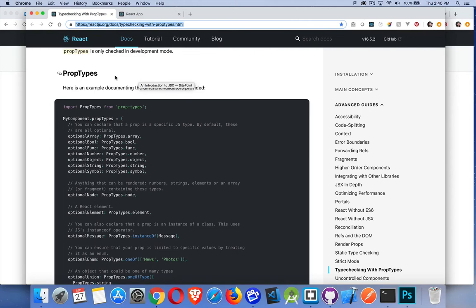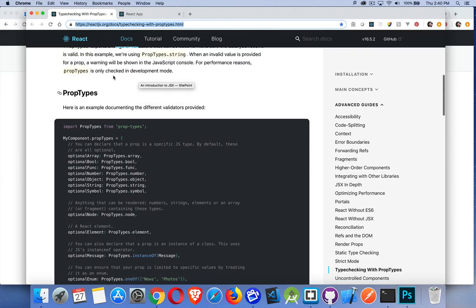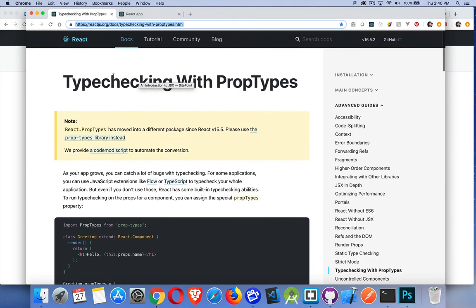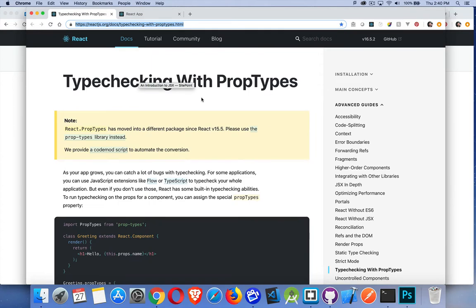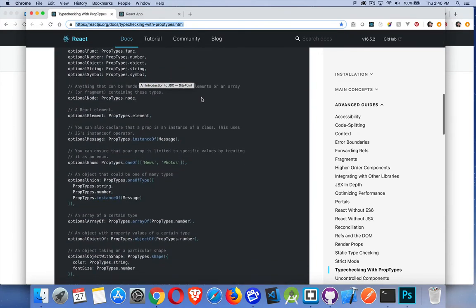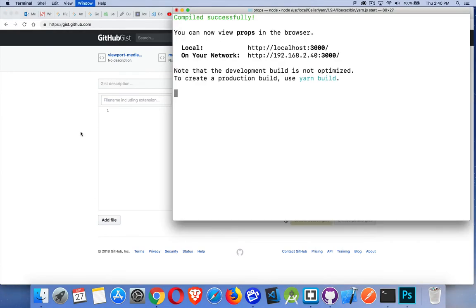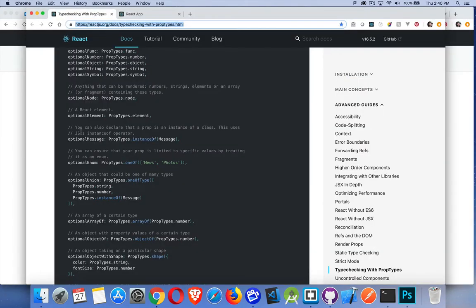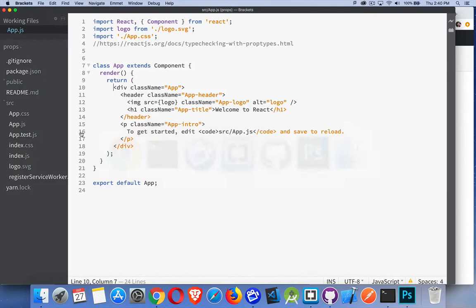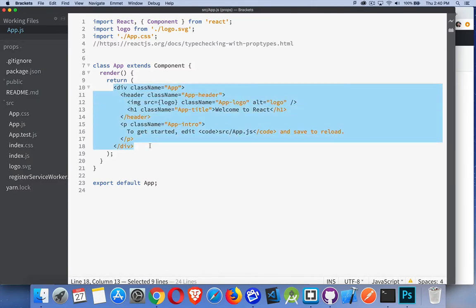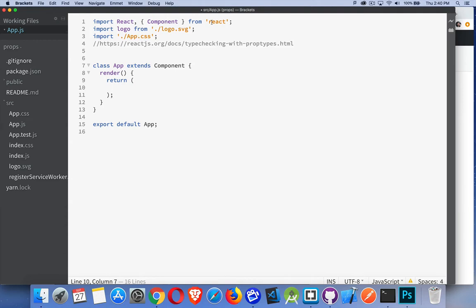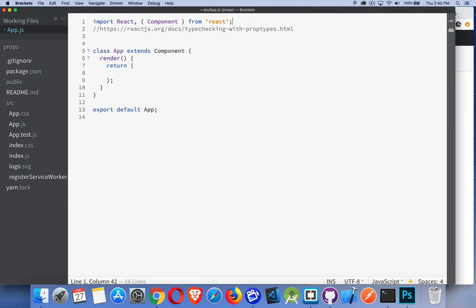Prop types — this is the thing I'm going to be talking about. I'll put this link inside the description so you can look it up and look at all the references, do a deep dive into this. Here's that URL for the reference.